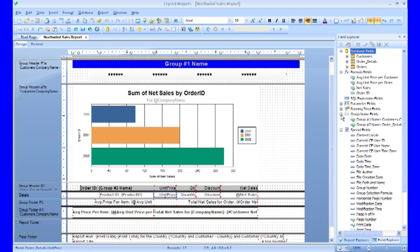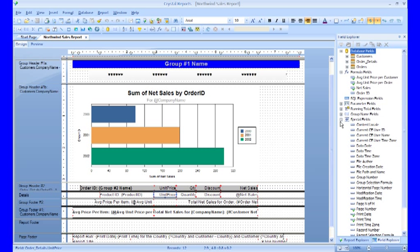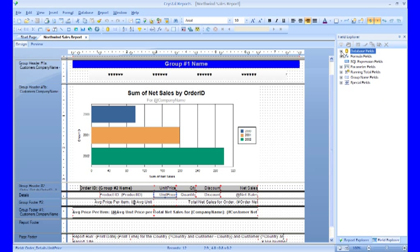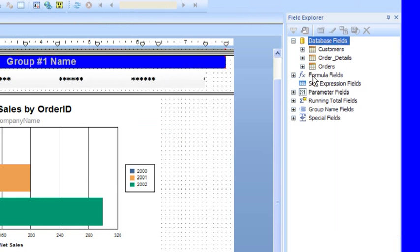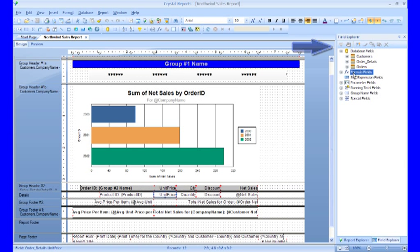Like Report Explorer, Field Explorer has control icons up at the top. If you notice that as we select the different objects over in Field Explorer, the icons up at the top are either enabled or disabled.